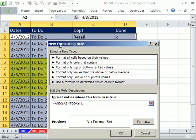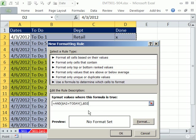I'm going to scoot this down here. Select that cell and the same thing. The entire row has to look at this. So I hit the F4 key to lock the D, but not the 2. Any time that is equal to double quotes, X, end double quote.